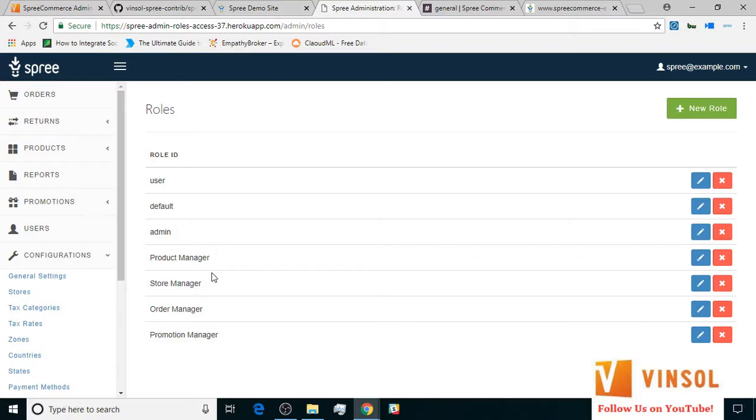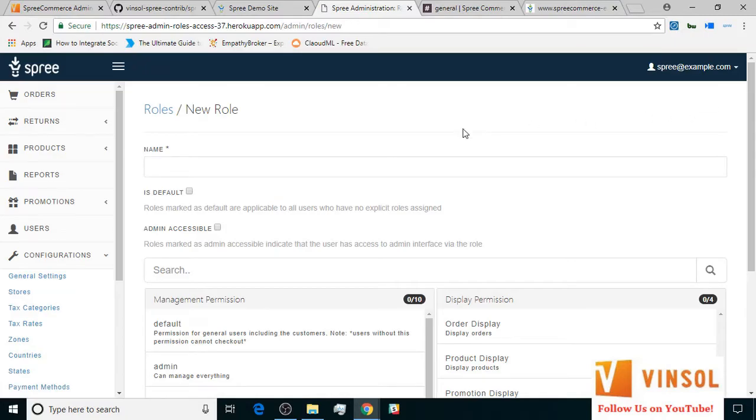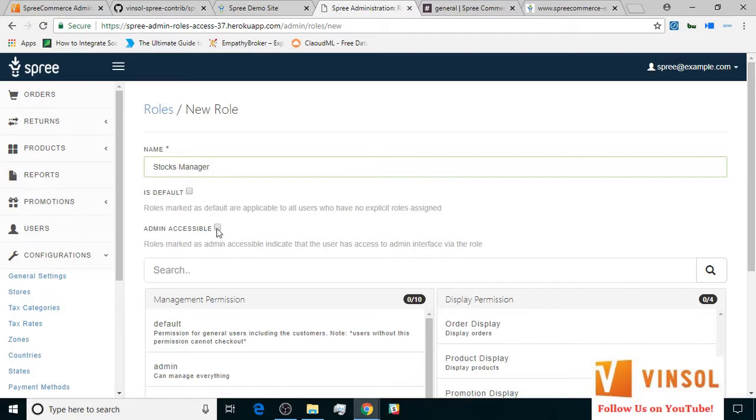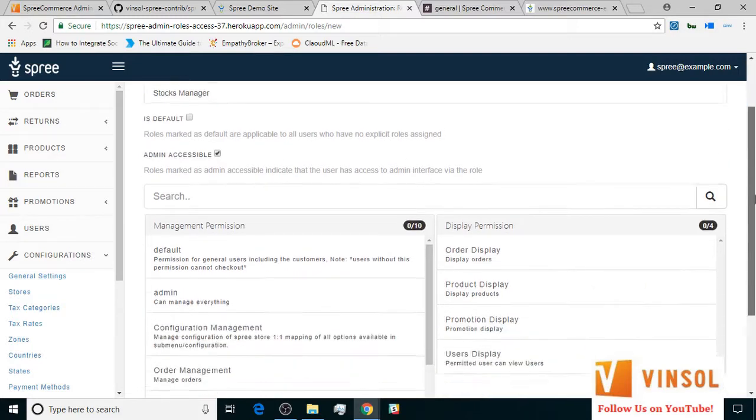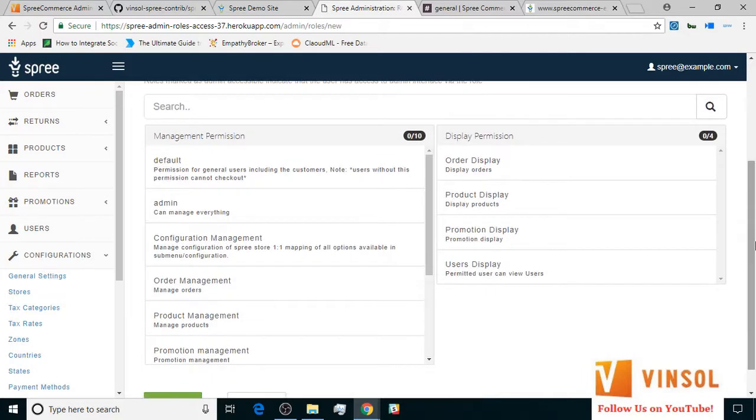Product manager, store manager, order manager, and promotion manager, and I'm going to create one more to show you how to create one. I click on the new role button. Now I add the name, stocks manager.